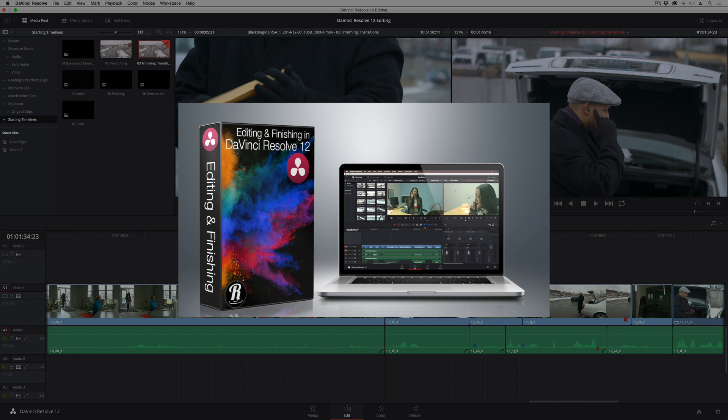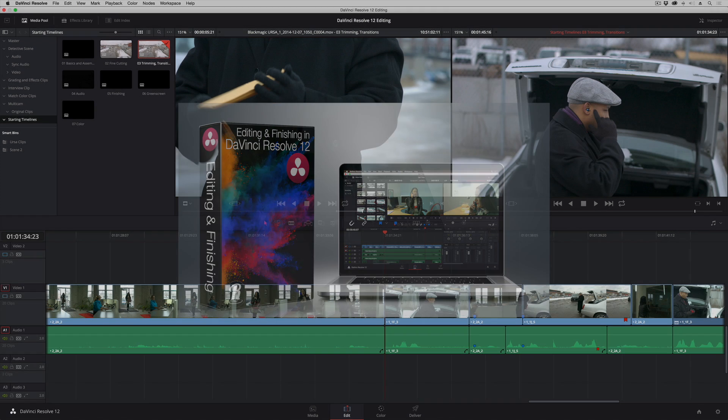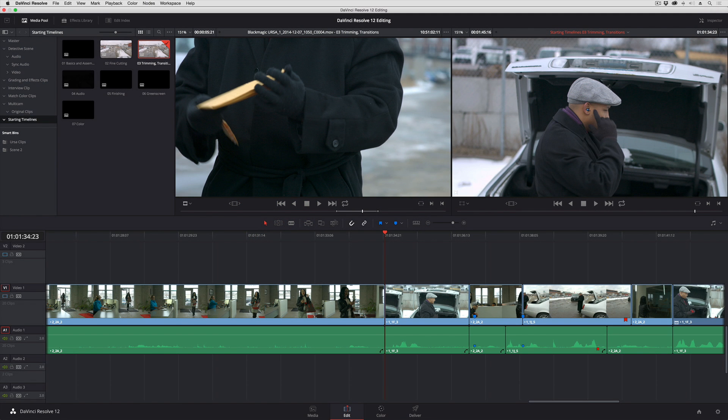In this lesson I'm going to show you some simple asymmetric trimming techniques. This will be a fast one, but a useful editorial technique if you're cutting dialogue or action.